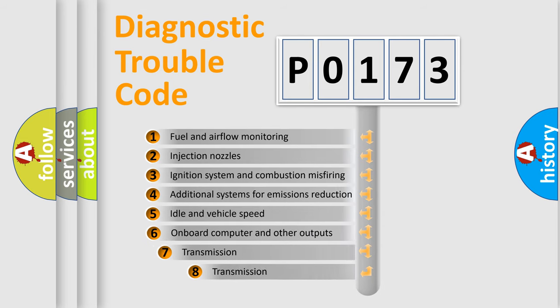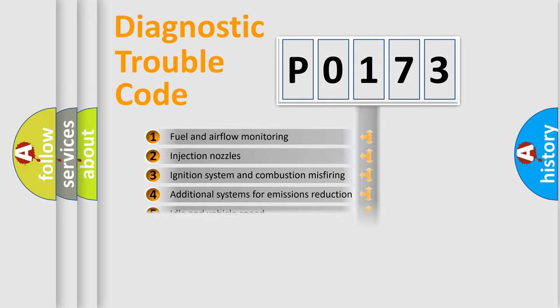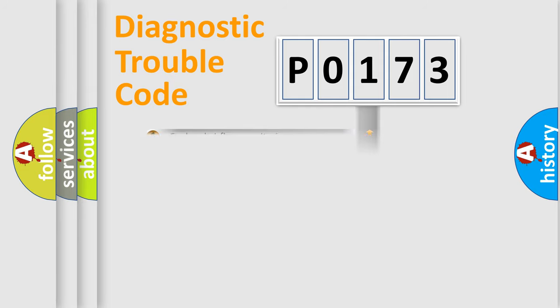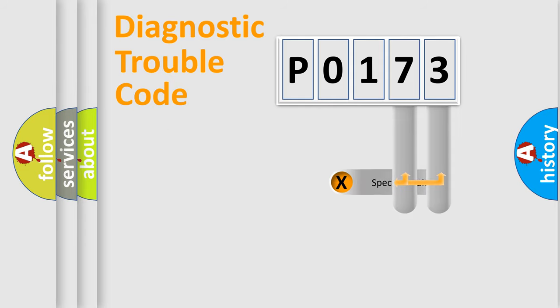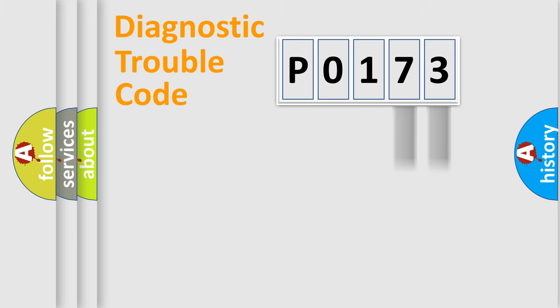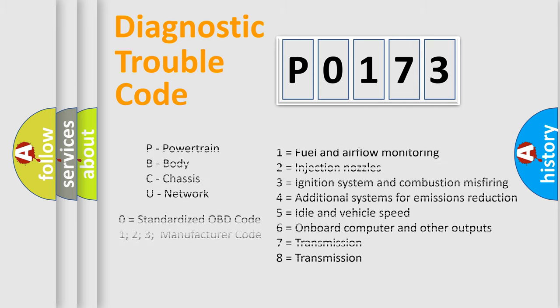The third character specifies a subset of errors. The distribution shown is valid only for the standardized DTC code. Only the last two characters define the specific fault of the group. Let's not forget that such a division is valid only if the second character code is expressed by the number 0.